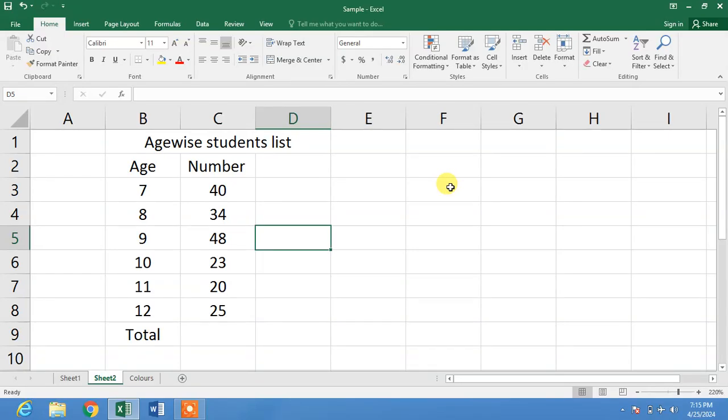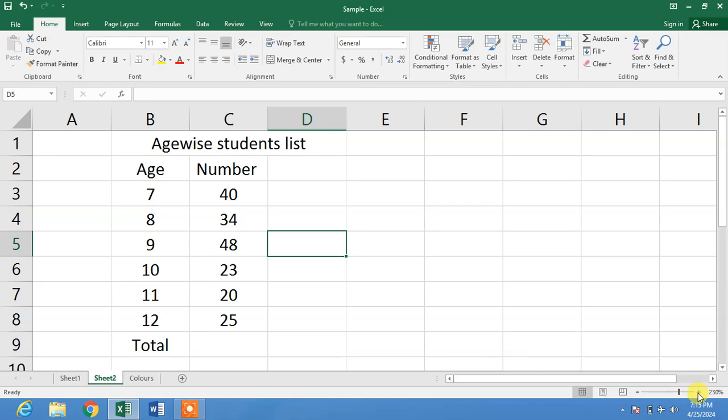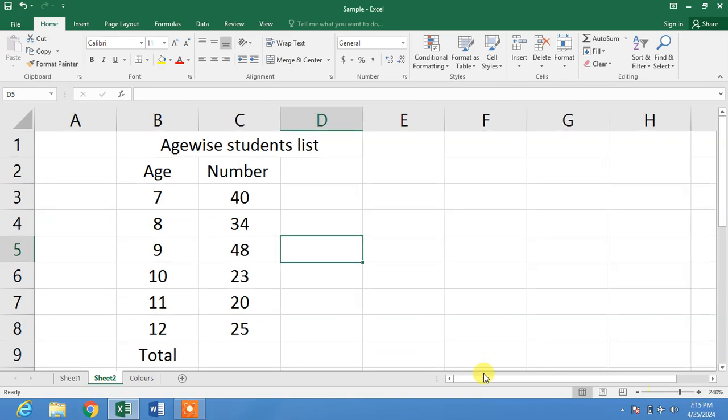Hello friends, welcome to your very own channel Fami How. In this very short video tutorial, you are going to learn how to add text before and after a formula in MS Excel.